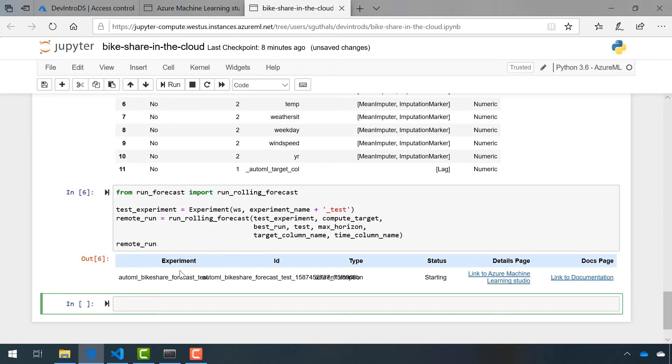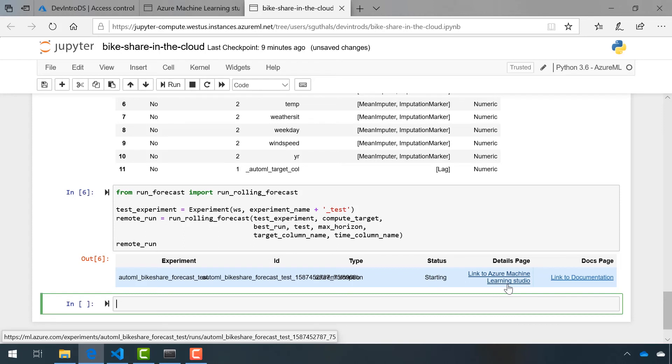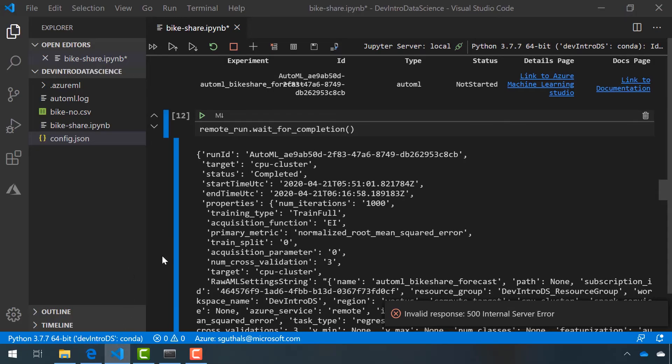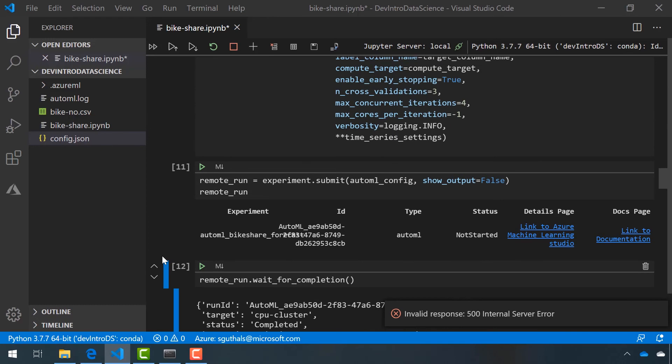Just like in VS Code, we can see the experiment, the run ID, the type is a little hard to read here. We can see that it's starting. We have a link to Azure Machine Learning Studio and a link to documentation. It looks exactly the same as it did over here in VS Code when we did the AutoML run.